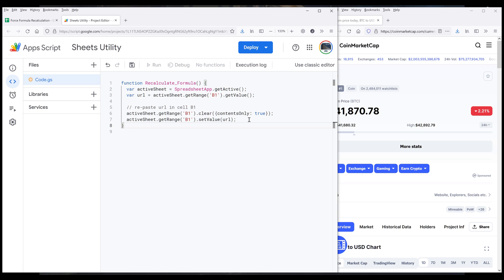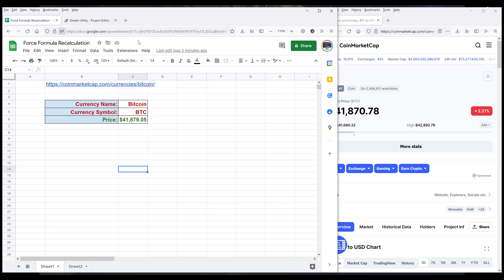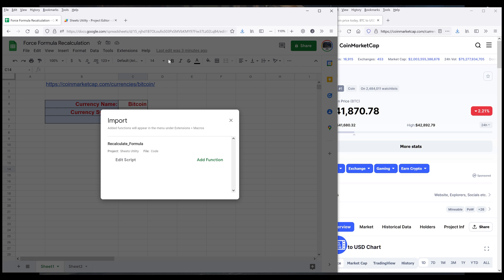Now I'm going to save the project and go back to the spreadsheet. Now if you go to Macros, I want to click on Import Macro because I will need to import a function to the Google document. And here's the recalculateFormula function — I want to add this function to my existing spreadsheet.